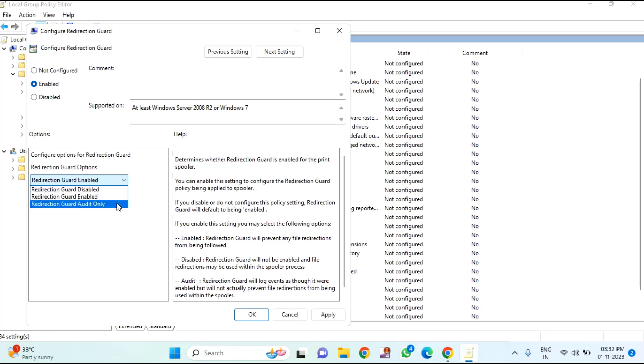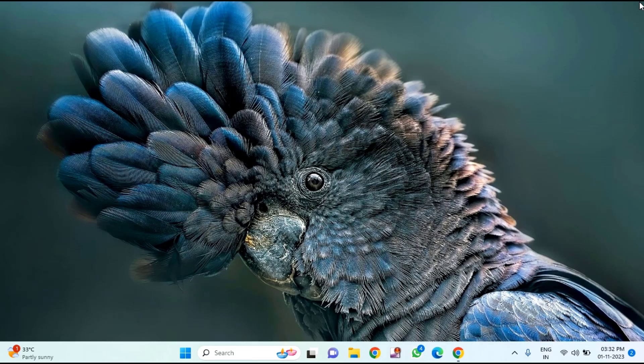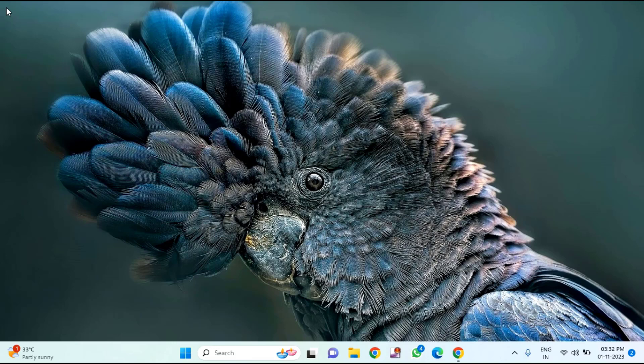After selecting that, just click on Apply, then click OK. That's it guys. So in this way, you can fix the credentials supplied conflict with an existing set of credentials while sharing the printer.